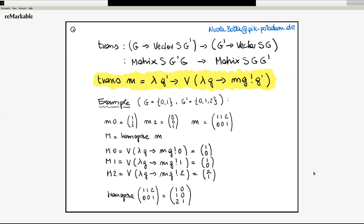This is the message of type-driven implementation. Let's have a look at this definition: the transpose of a function m that represents a matrix has to be a function that takes values in g-prime and returns vectors. So we define it as a lambda expression — the function that takes a g-prime. It has to return a vector, and we've seen only one way of constructing vectors so far, which is applying the data constructor v. So the data constructor v has to take a function that represents a vector s_g.